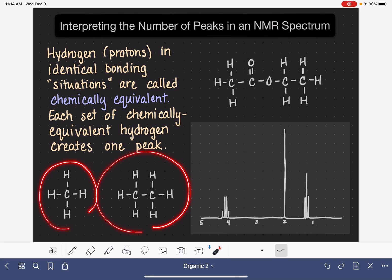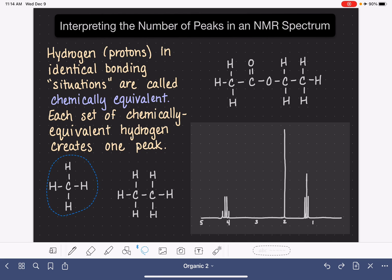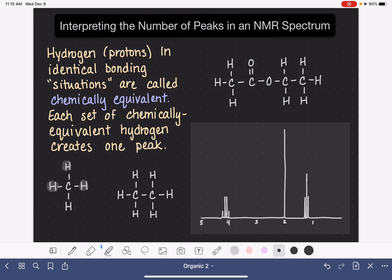Let's look at a couple of simple examples of small molecules to help us understand this concept of chemical equivalency. Starting with this little molecule right here, it has four different hydrogen atoms in it. This hydrogen is part of CH4 — it is bonded to a methyl group. This hydrogen is also bonded to a methyl group. This hydrogen is also bonded to a methyl group, and the last one as well. Because all four of these hydrogen atoms are bonded to a methyl group, we say that all four are chemically equivalent. Because they are all chemically equivalent, this molecule will generate only one peak in the NMR spectrum — one peak that corresponds to all four of these hydrogens. The NMR instrument is not able to distinguish these four hydrogens from each other because they are chemically equivalent or identical.